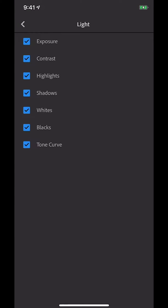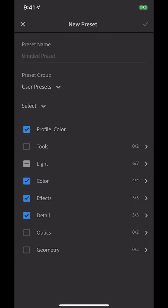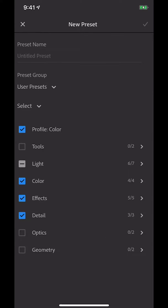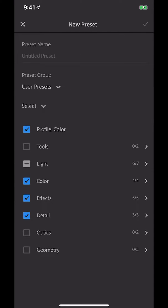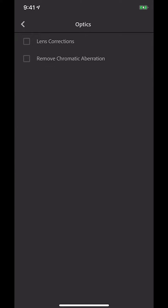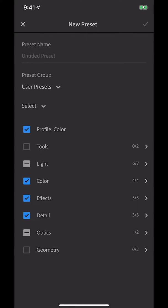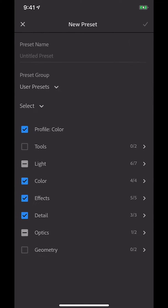Generally I untick exposure in the Light section, because this really depends on the photo itself. If you're flicking between a number of presets and you want to set your exposure that way, it's going to stay correct for all of them - you're not going to have to adjust the exposure each time. For Colour, all of that is fine. Effects - all of that's fine. Detail - I would leave all of that as well. For Optics, lens corrections, I would probably tick that on. In Geometry I would just leave that as it is.